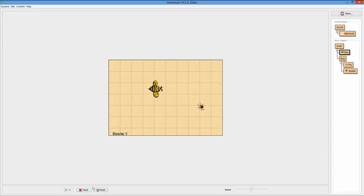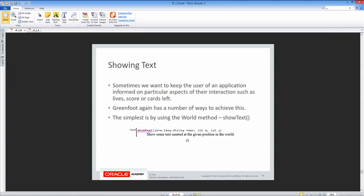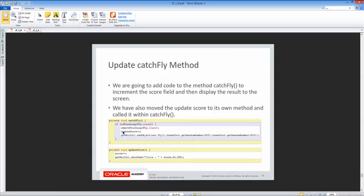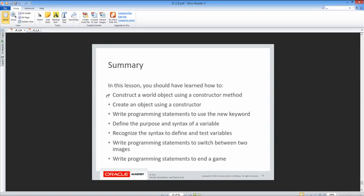Running the scenario, we can see the score display working. The score can't increase further right now since there's only one fly, but later we'll make it so eating a fly adds another fly. In summary, we learned: constructors, defining variables, and pseudocode. We constructed a world object using a constructor method, created objects using a constructor, used the new keyword, defined the purpose and syntax of a variable, recognized syntax to define and test variables, wrote statements to switch between two images, and wrote statements to end a game.